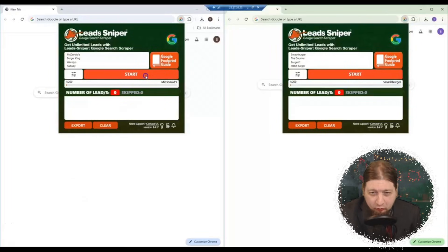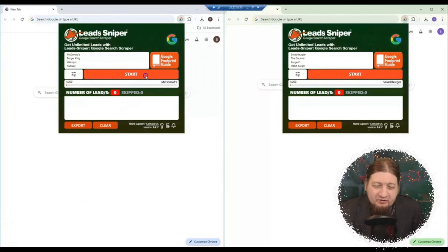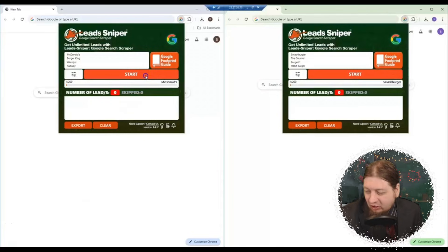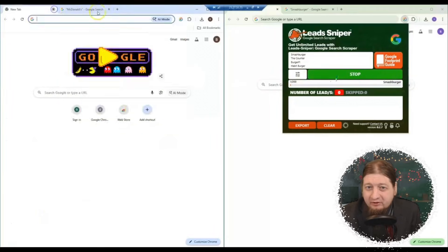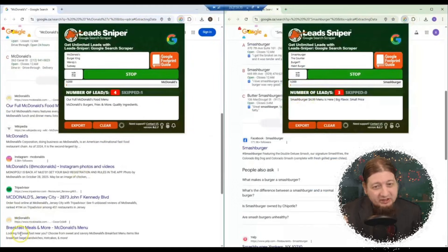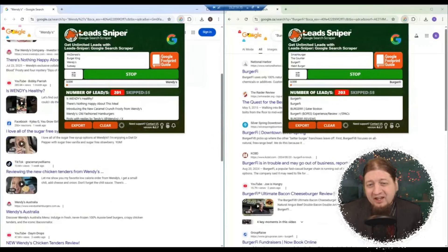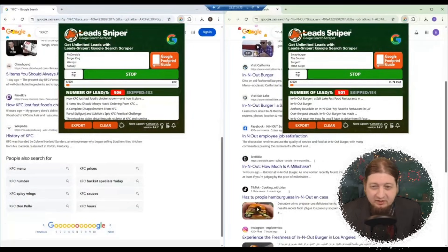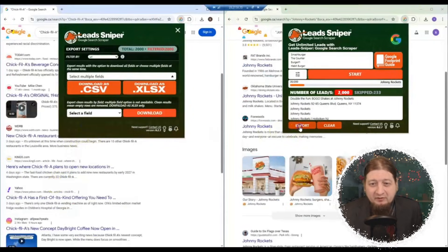We're back with another great demonstration of the Google Search Scraper from our friends at Lead Sniper. This time we're searching for fast food restaurants on both copies there. So let's get it going — you're just going to click start, and it's going to use this awesome technology to search Google. Make sure you have Google Chrome open as you're searching. It's going to take a few minutes, so you can start your dinner, your lunch, whatever — maybe take the dog out for a bathroom break. It's going to do it quite quick and effectively for you.